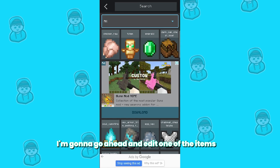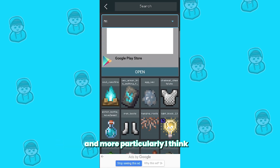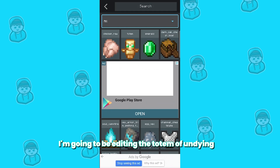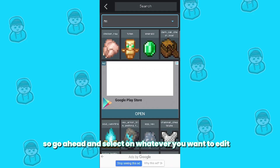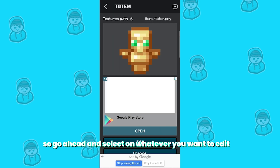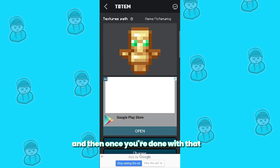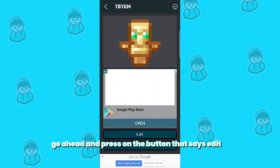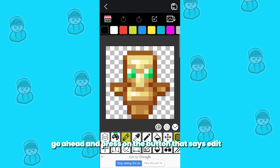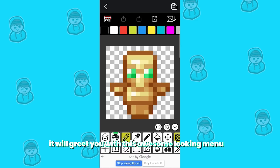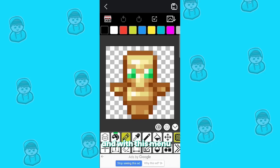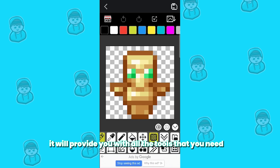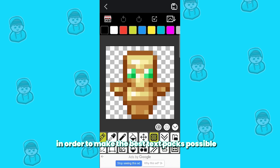For this video, I'm going to go ahead and edit one of the items — more particularly, I'm going to be editing the totem of undying. So go ahead and select whatever you want to edit, and once you're done, you should get a menu that looks like this. Press on the button that says 'Edit,' and it will greet you with this awesome looking menu.